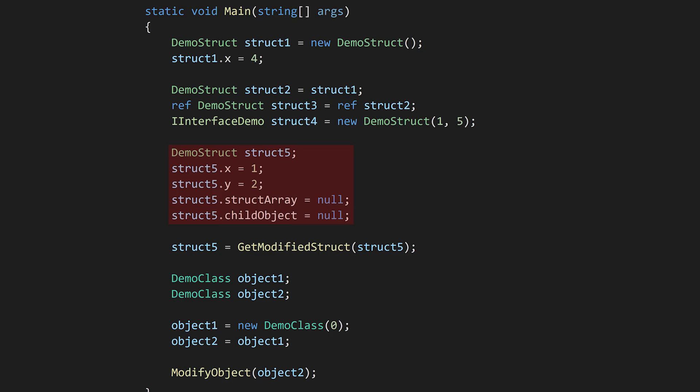In practice, initializing a struct like this is really tedious, so we can instead just use the new keyword. The new keyword for structs is basically a formality for calling one of the structs constructors. It doesn't allocate memory like the new keyword for classes.